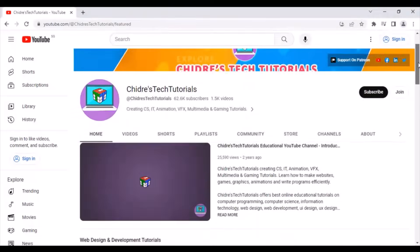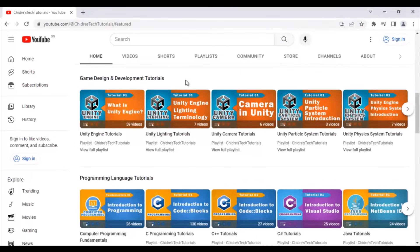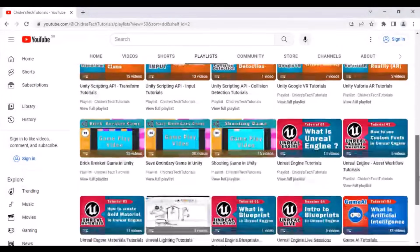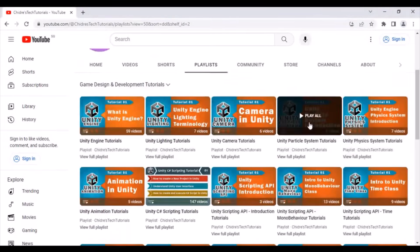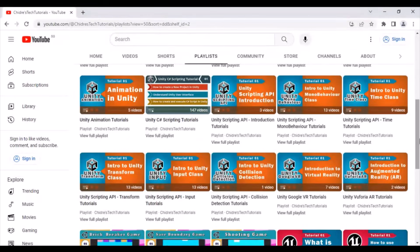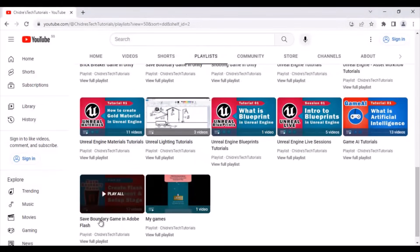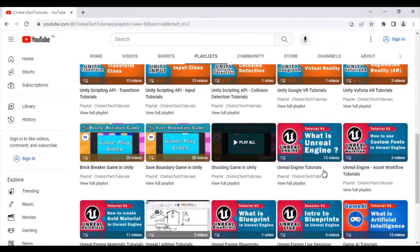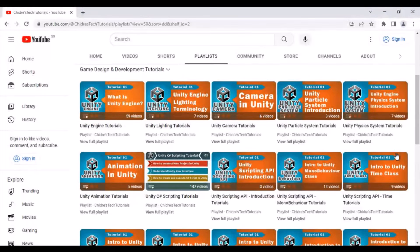Next we have the Game Design and Development Tutorials section. If you are interested in learning how to make games using Unity Engine and Unreal Game Engine, click on this section. I explain the two most popular game engines — Unity and Unreal — covering both designing and scripting. I have also explained how to create a Save Boundary Game in Adobe Flash and in Unity. Visit this section, explore and learn guys.